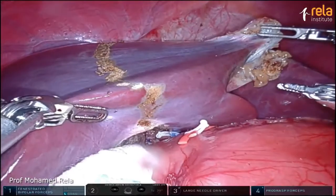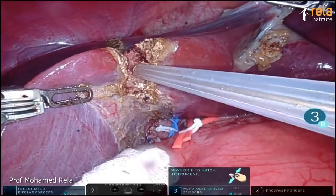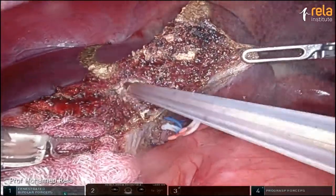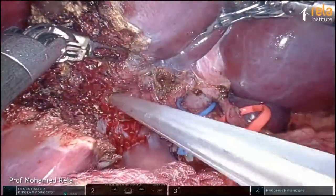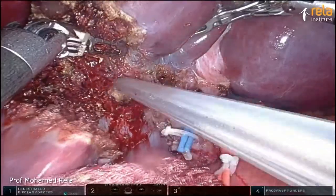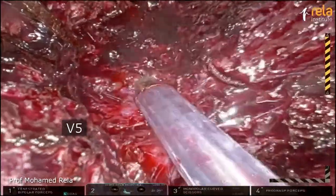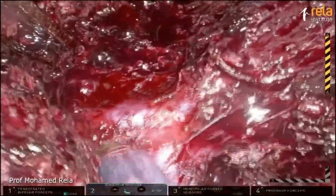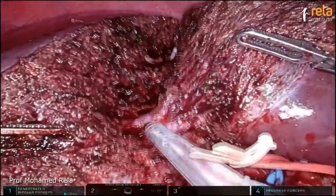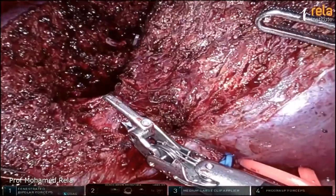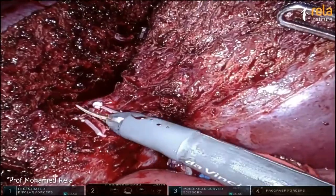The bedside surgeon is going to do the parenchymal transection using the CUSA. This is our preferred method, even though we have used the robotic harmonic in some cases. This requires an experienced bedside surgeon. Rajesh is one of our surgeons who does most of this work. That's the segment five branch draining into the middle hepatic vein — there are two of them, so we've taken them separately.